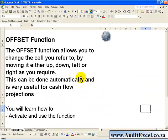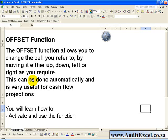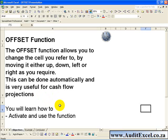The OFFSET function allows you to change the cell you refer to by moving the reference either up, down, left, or right as you require. This can be done automatically and is very useful for cash flow projections. In this segment you'll learn how to activate and use this function.